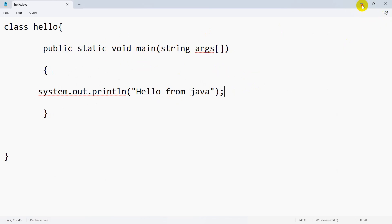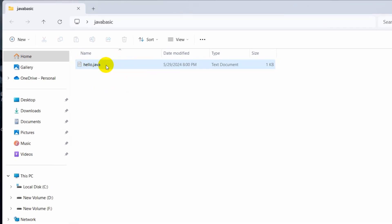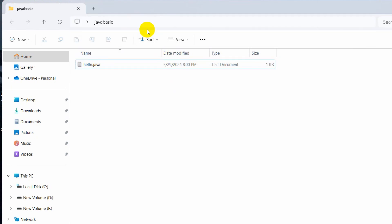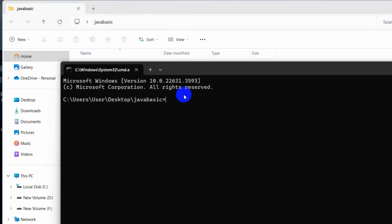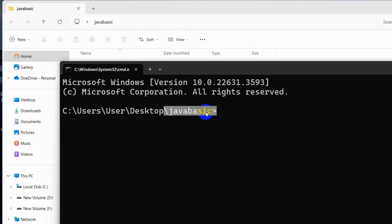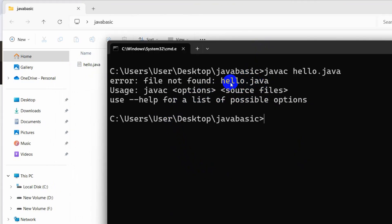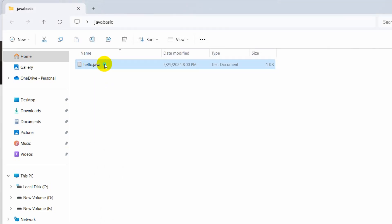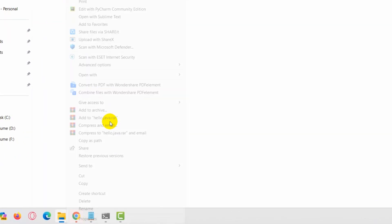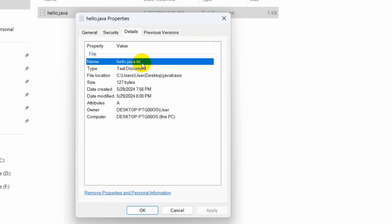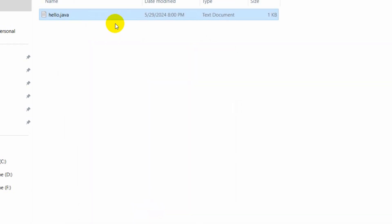Now we need to go to our folder where we created the Java file — here you can see 'java_basic'. Go inside it and open Command Prompt from the folder address bar by typing CMD and pressing Enter. We're now in the java_basic project folder. Type 'javac hello.java' and press Enter. It gives a file-not-found error. Let me check the file name — right-click, More options, Properties, then go to Details. There you can see the file is actually named 'hello.java.txt', so that's the mistake.